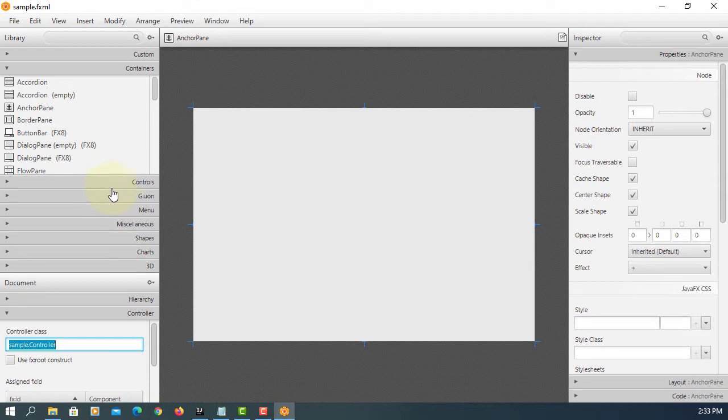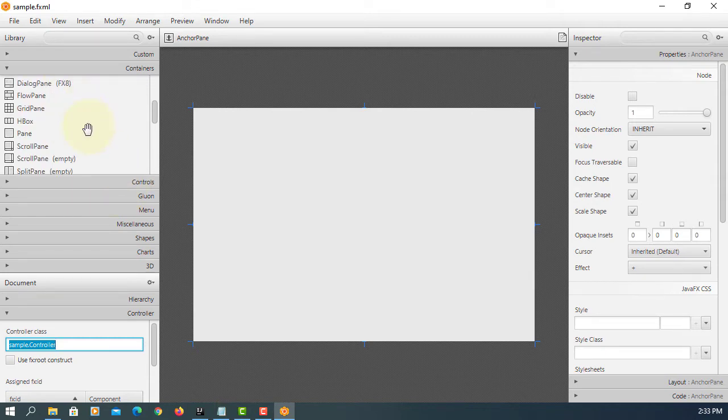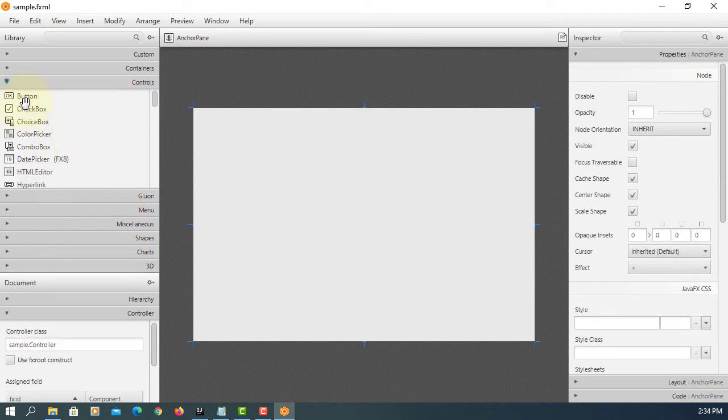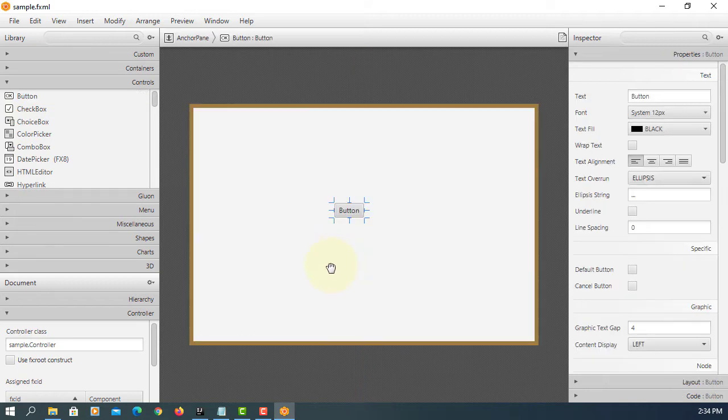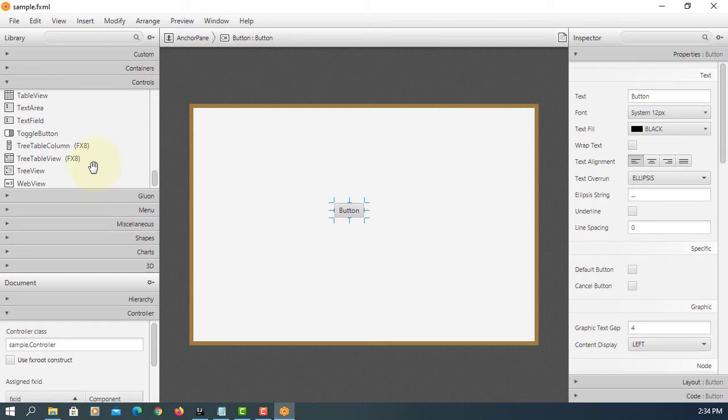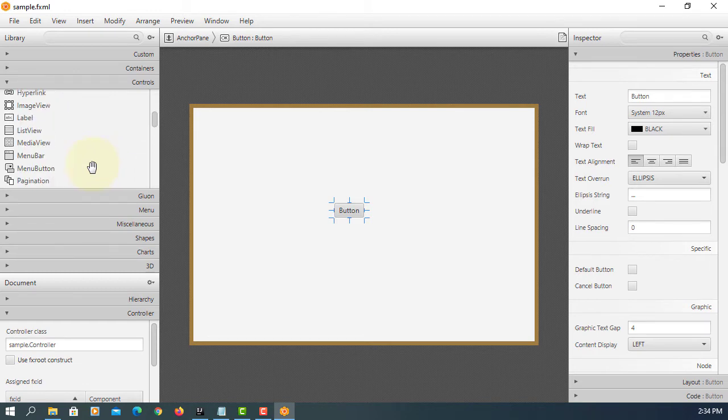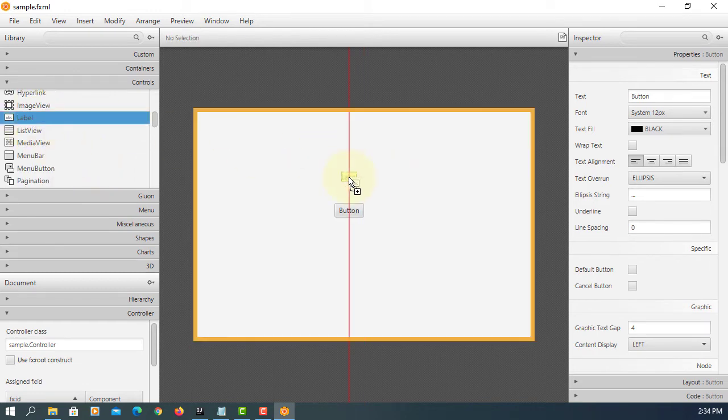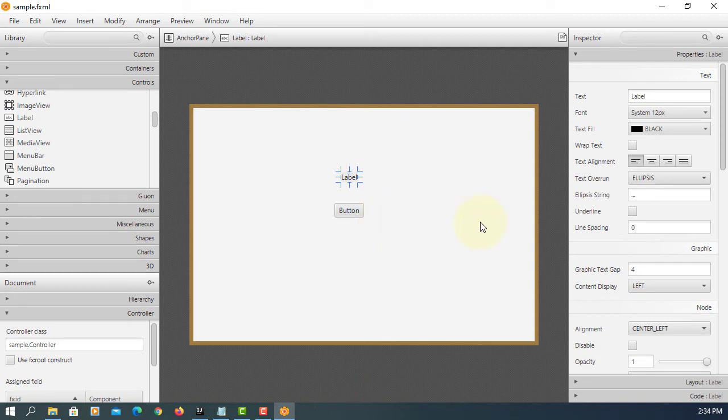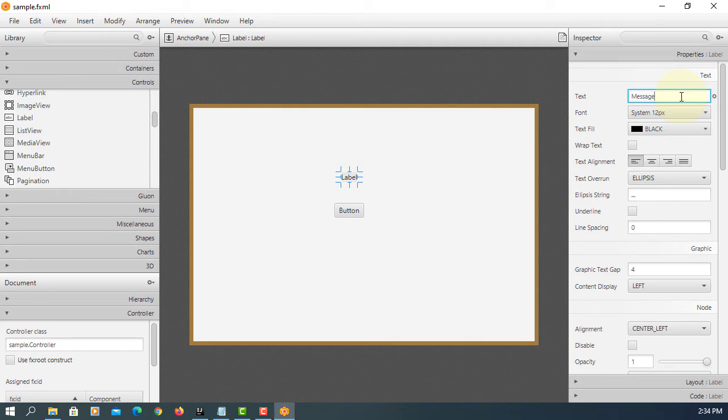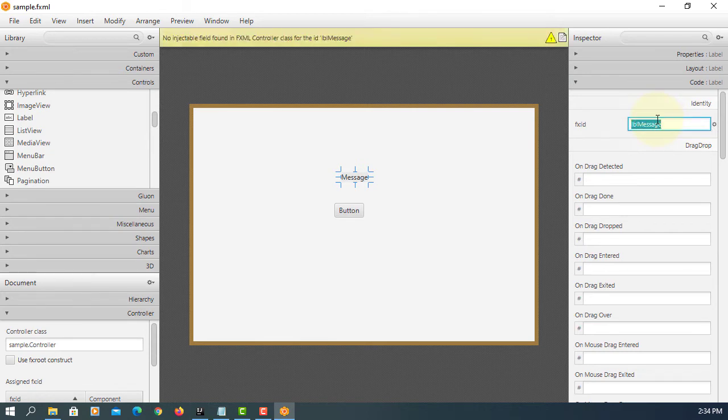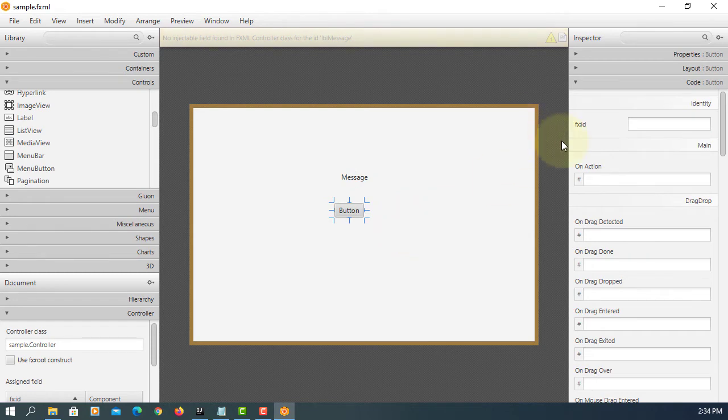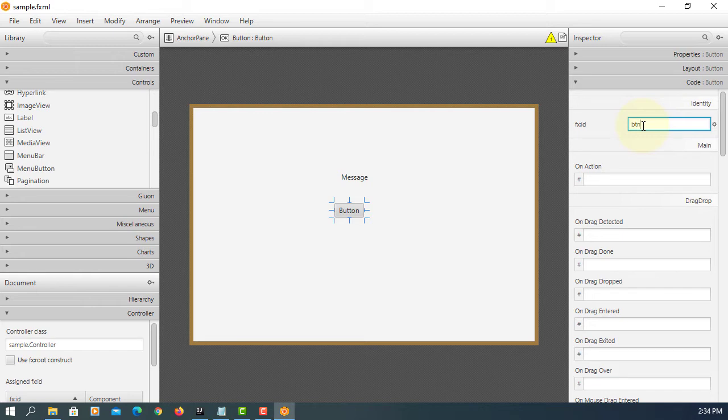Let's look at button. So let me have one label. The idea is when you click button, so let me name it as a message. For object ID, for object ID we will say LBL message. LBL stands for label. FX ID here we will say BTN stands for button. I will say message.